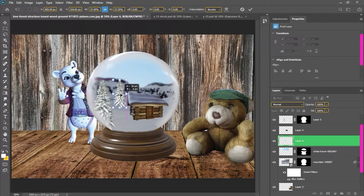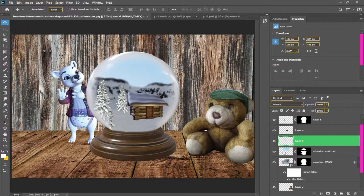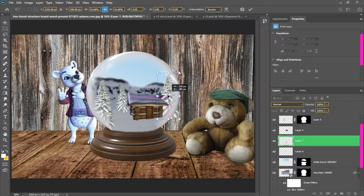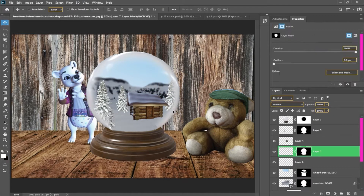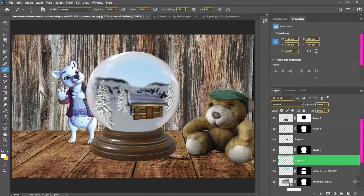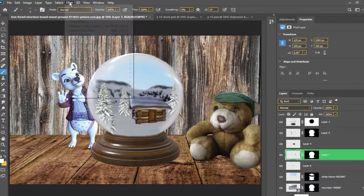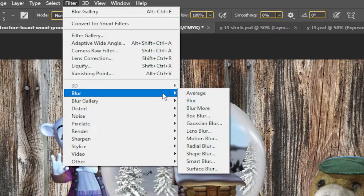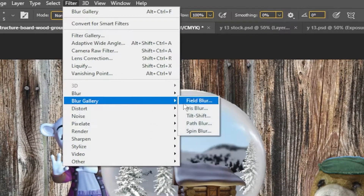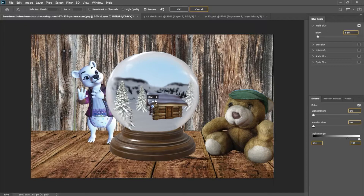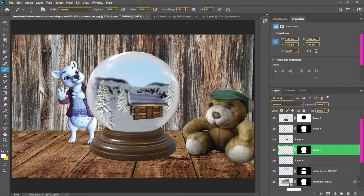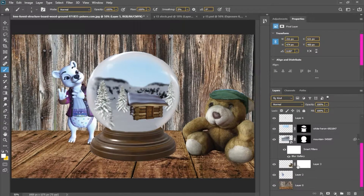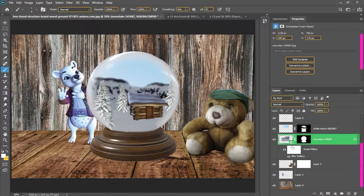Now to show the globe, I will simply make a globe selection — I will press Control and click — and then I will use the object mask to automatically mask the globe in the middle of the room.